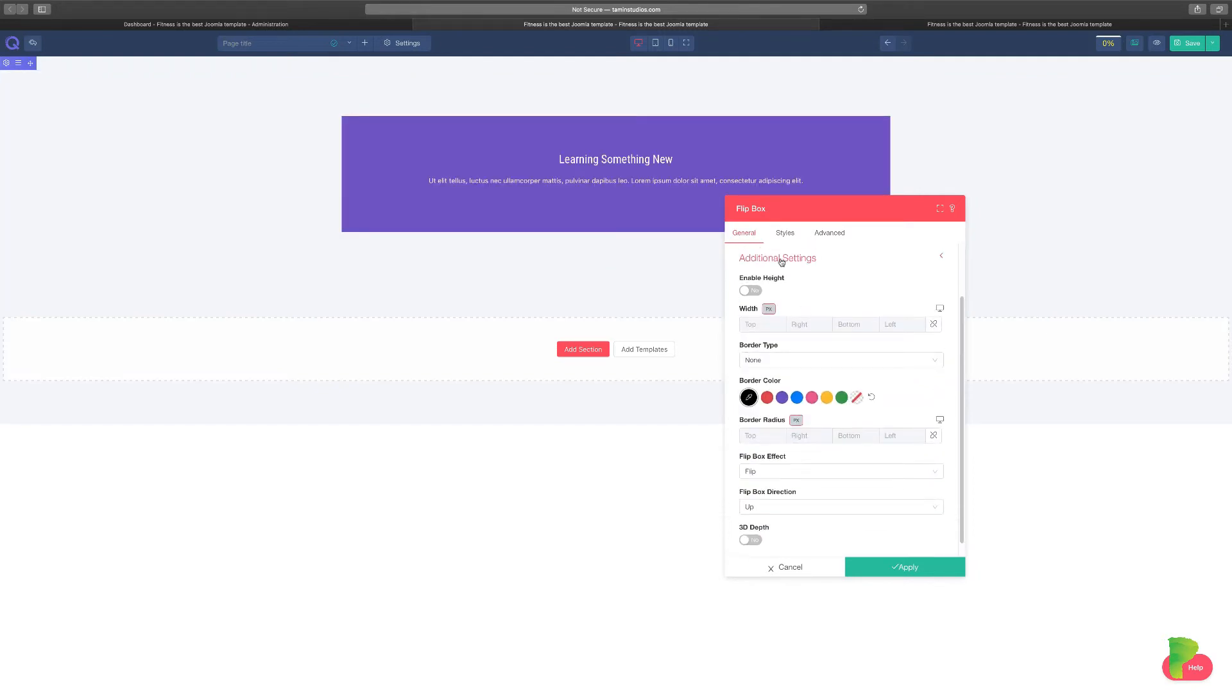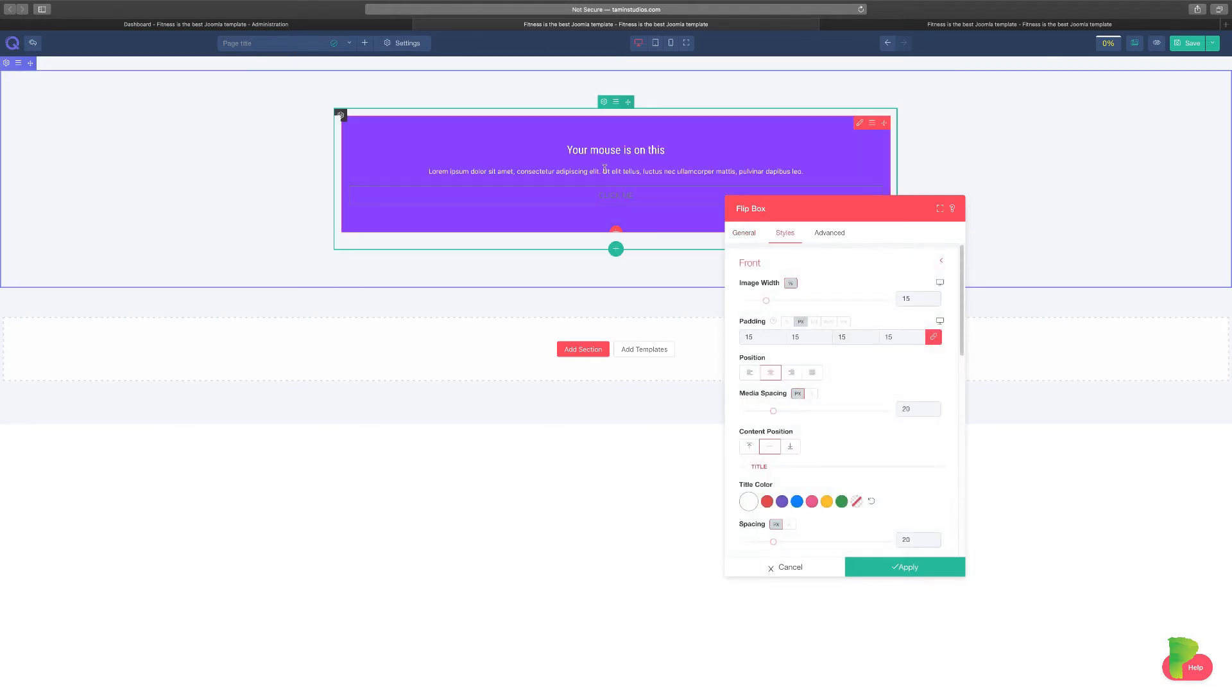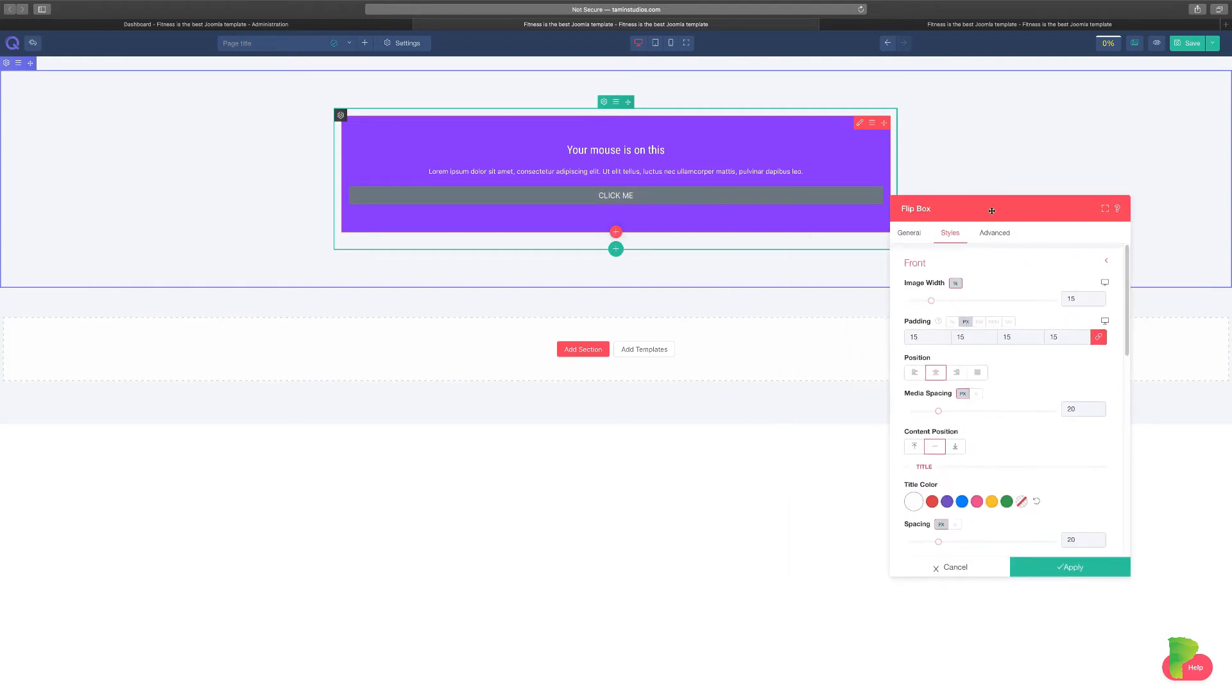And it's really simple to do that. But flip box is a great way for you to present content in a fresh and new way. Now, let me just show you how this can work. Let's go back here.